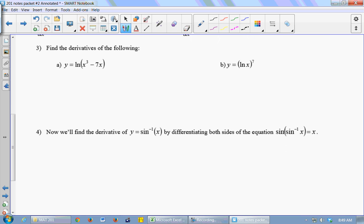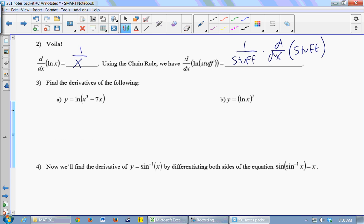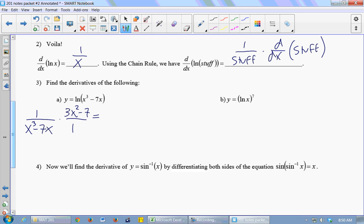I've got the ln of some stuff: y equals the ln of x cubed minus 7x. The derivative of the ln of some stuff is 1 over the stuff times the derivative of the stuff. The derivative of the stuff in this case is 3x squared minus 7. Simplified, that's 3x squared minus 7 over x cubed minus 7x.